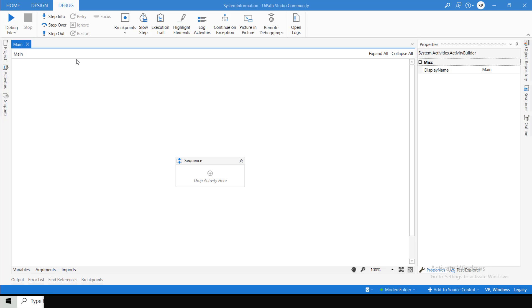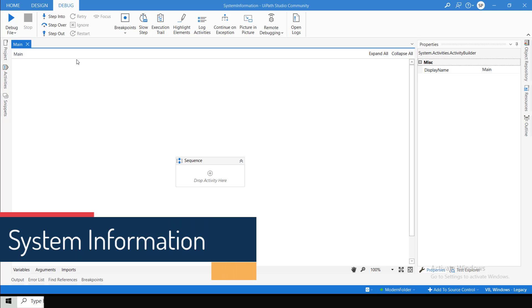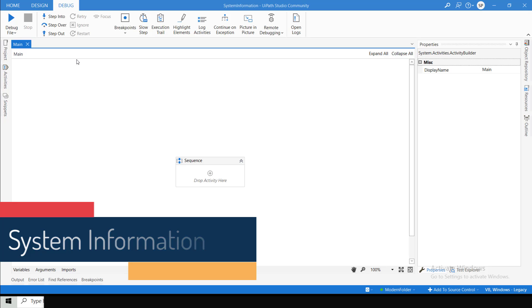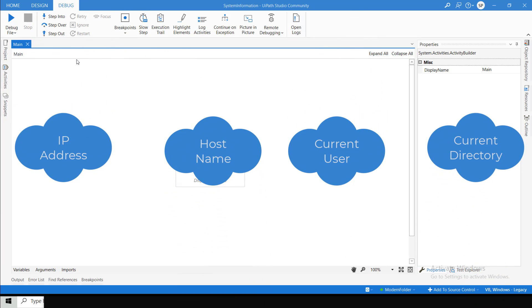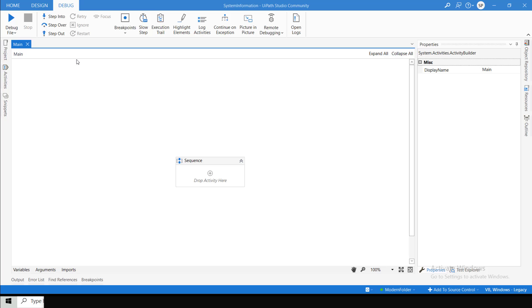Hi guys, welcome back to our YouTube channel CodersLogging. In today's video, we are going to see how we can get the system information. What do I mean by system information? Suppose you have to get the IP configuration, IP address of a particular machine, the machine name, the current user logged into the system, or the current directory you are working on. All these things we can get using UiPath.